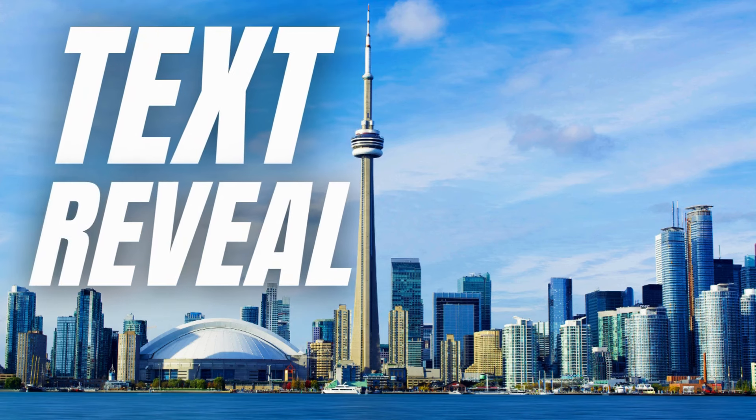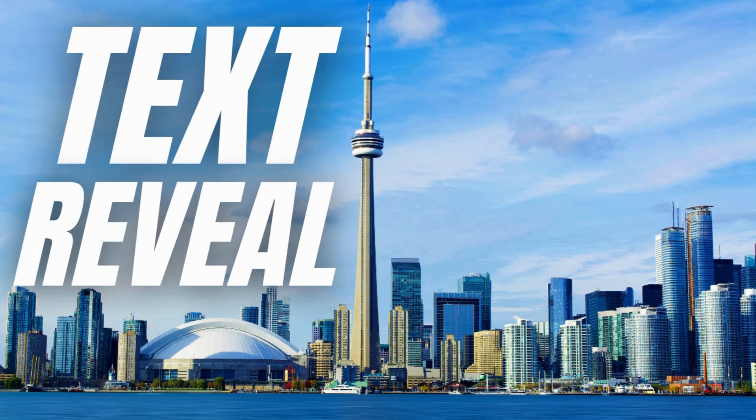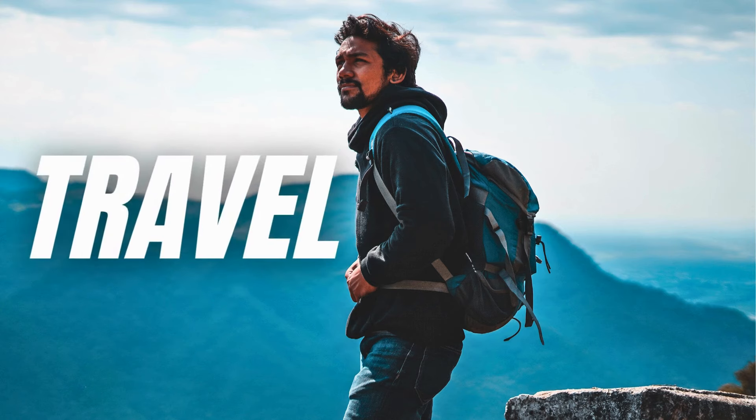Today I'm going to show you an easy trick to make text reveal in Canva.